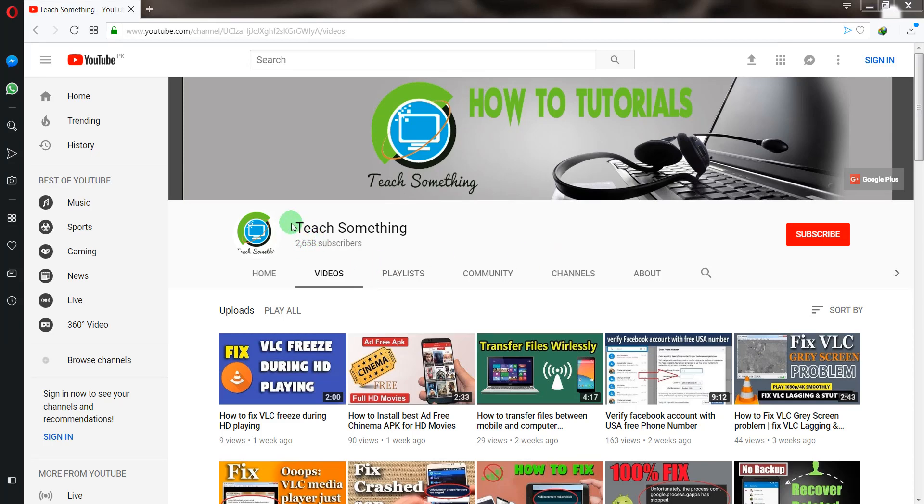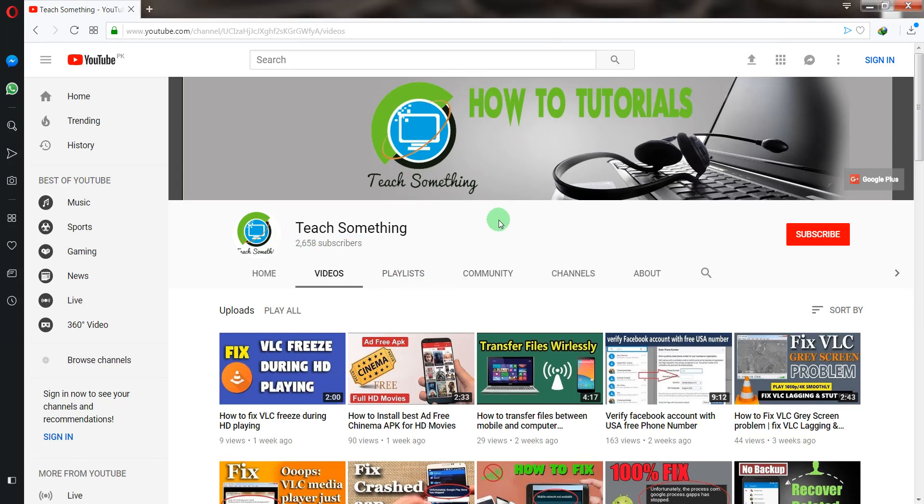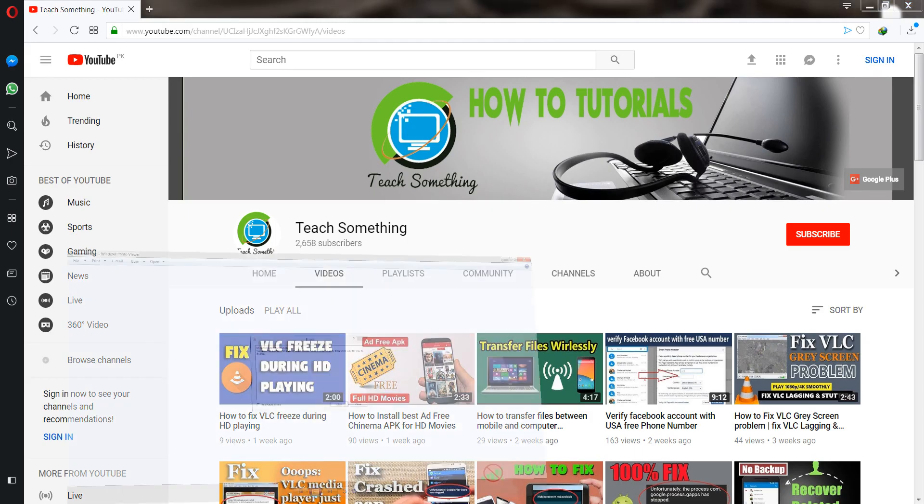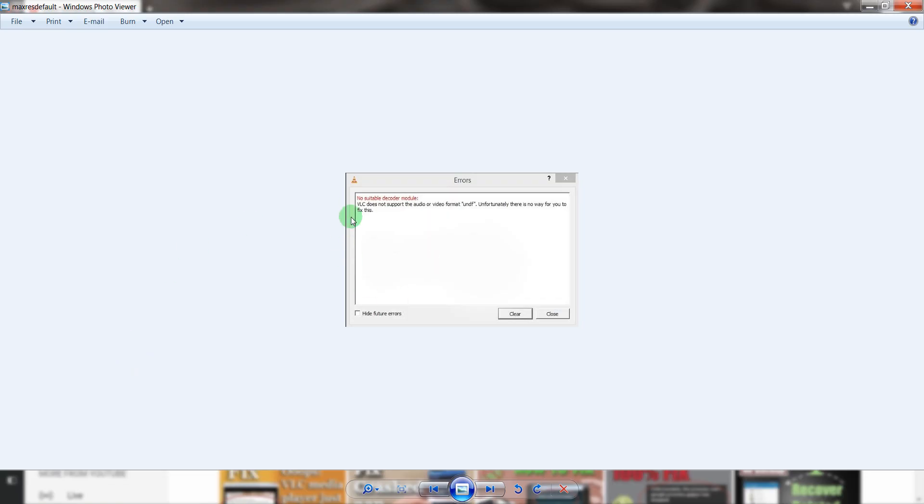Hello guys, welcome to my channel Teach Something. In this video tutorial, I will show you how to fix a VLC does not support the audio or video format error.